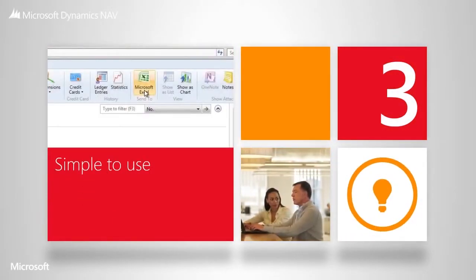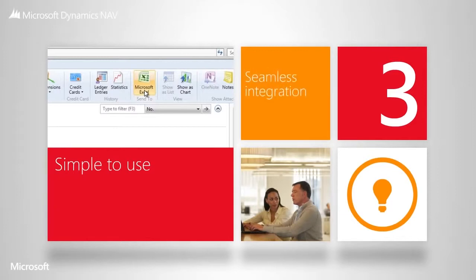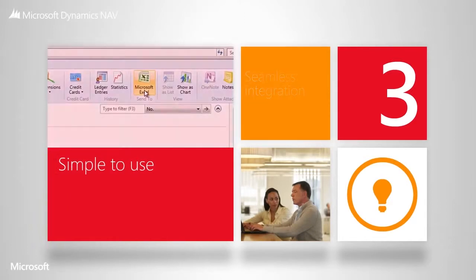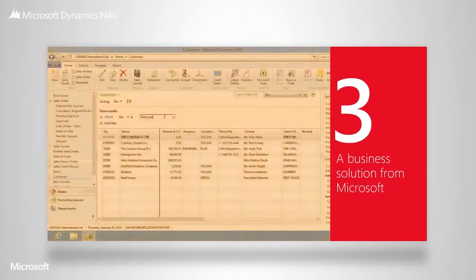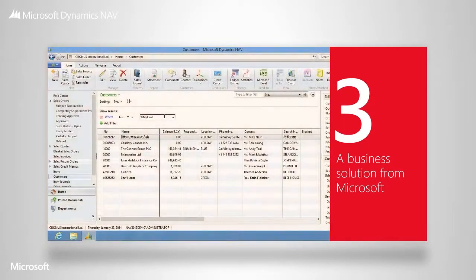Not only is the user interface in Microsoft Dynamics NAV similar to other Microsoft products, but it works seamlessly with them. So what you're really getting is a single solution that enhances tools you're comfortable and familiar with and are already using.